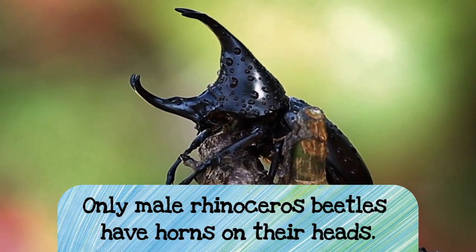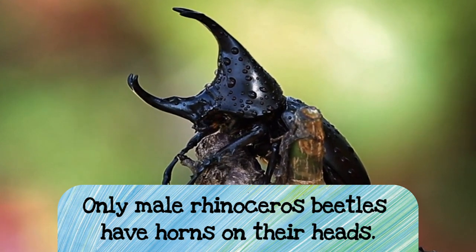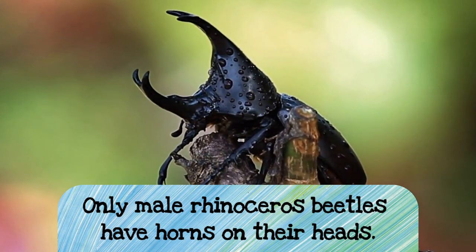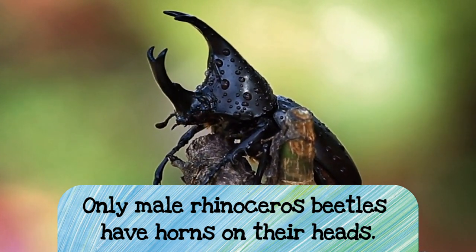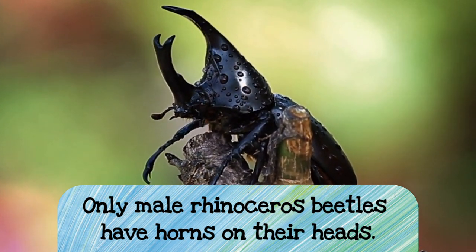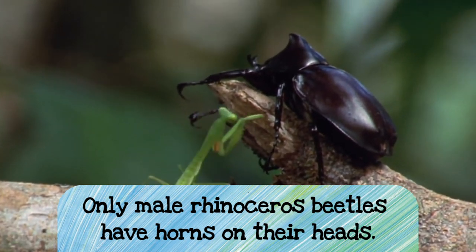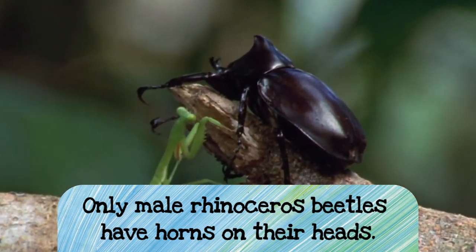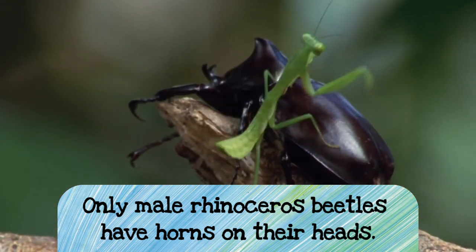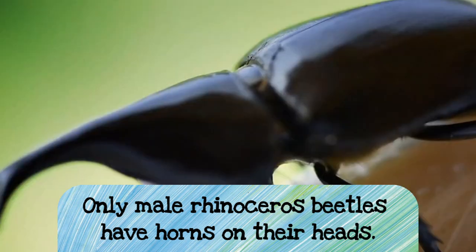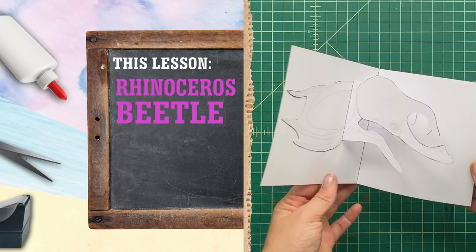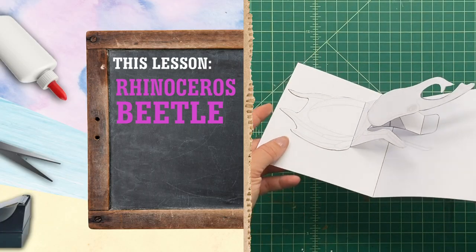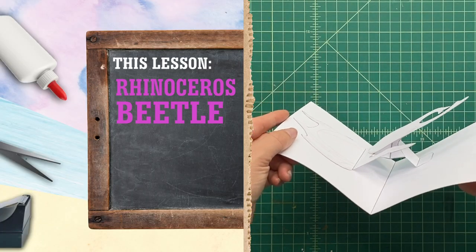And lastly, rhinoceros beetles, it seems like only the males have those big horns, so the ladies, I don't know what they have, but the guys, they have those really big horns that make them look kind of like rhinoceros. Let's make our very own pop-up rhinoceros beetle.